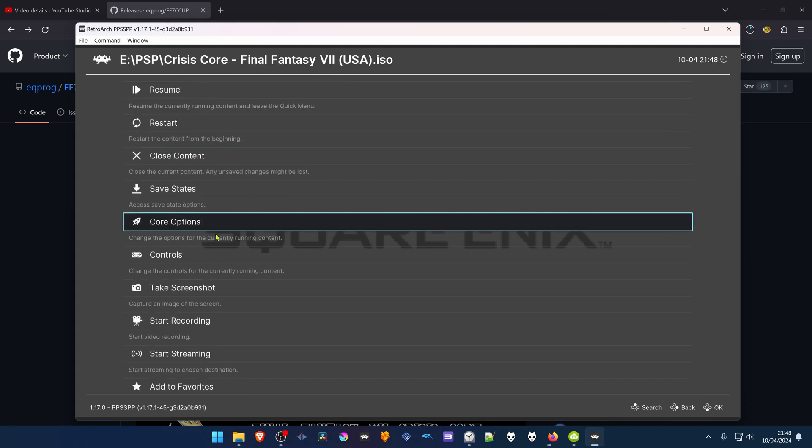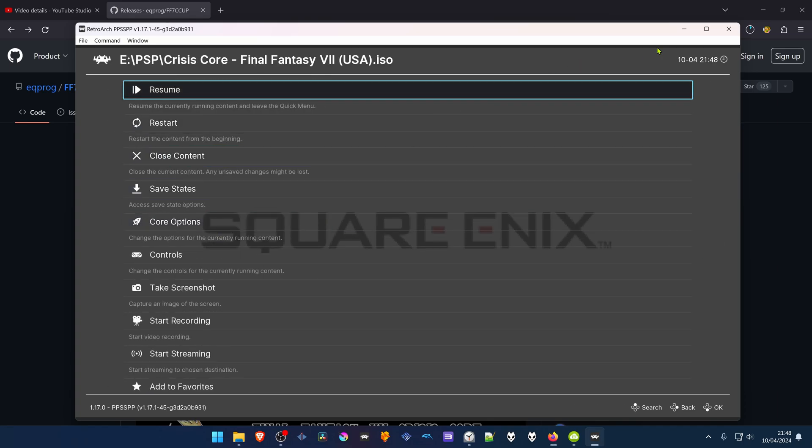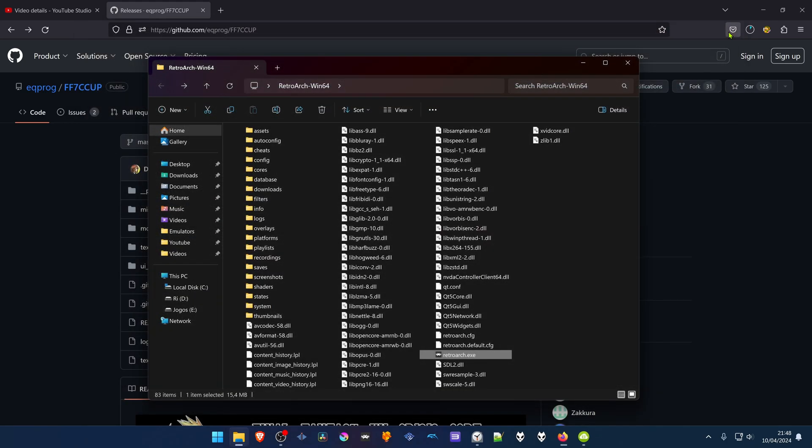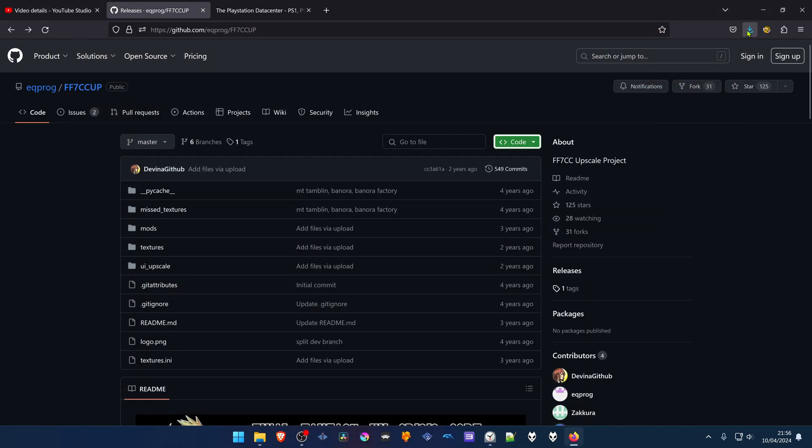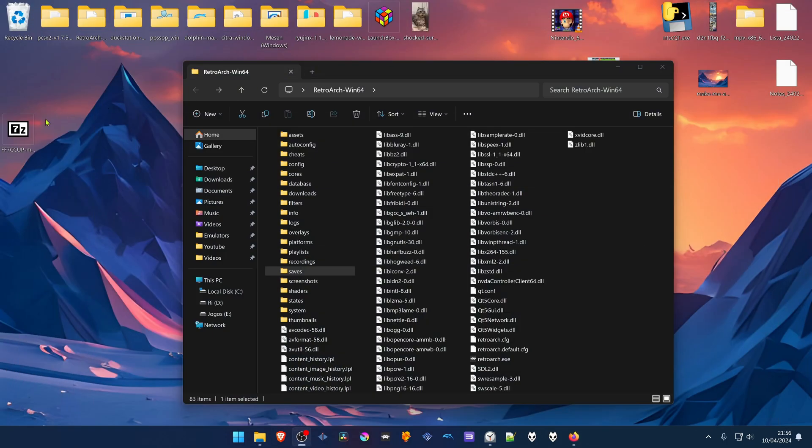Now close RetroArch. After the download is complete, go ahead and extract the textures.